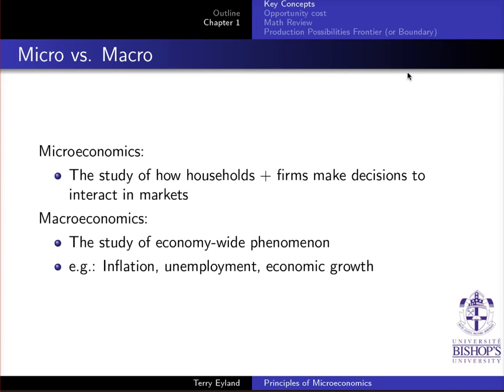Welcome to the Principles of Microeconomics video series. We're going to introduce the first part of Chapter 1, Key Concepts, looking at micro versus macroeconomics.